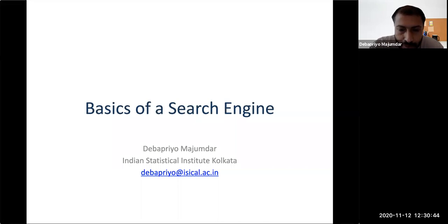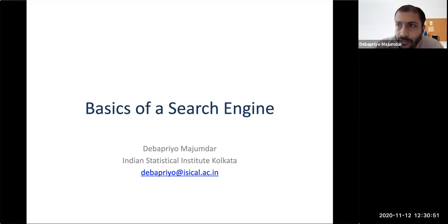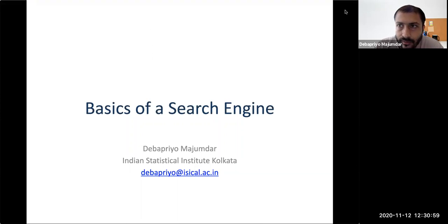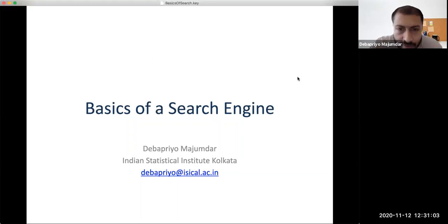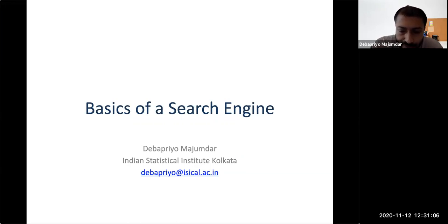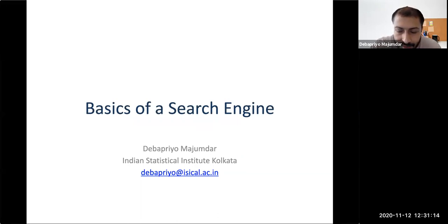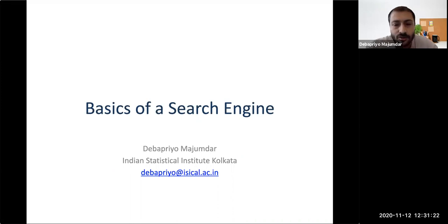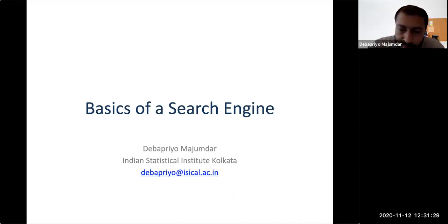We have talked about web advertising in the previous chapter and also about PageRank. Now we will give a basic overview of how a search engine works so you can connect the dots of how PageRank is used and where advertising comes from. This will take one or two lectures. The material will be easy, but it's about giving an overview. In the next semester, hopefully there will be an information retrieval course where you'll learn these topics in much more detail.